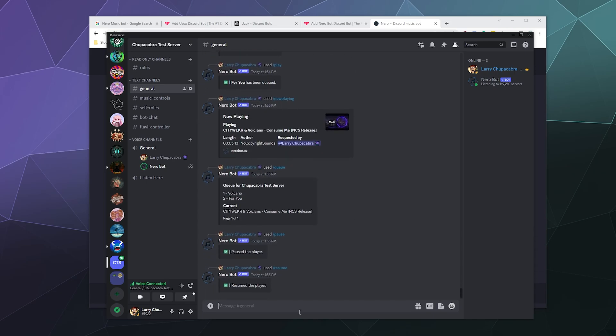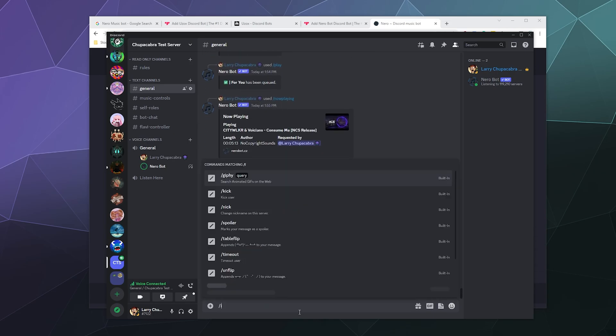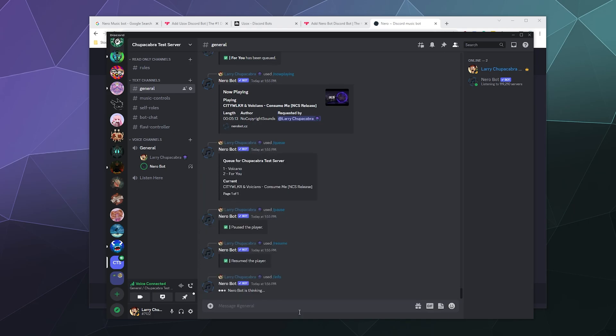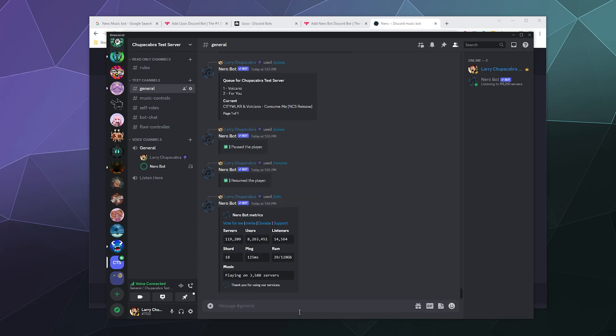Let's check out the info section. So this is currently playing on 119,000 servers. It's got 8 million users, currently 14,000 listeners, 18 shards, 125 millisecond delay. It's got lots of RAM to use but it's not really using all of it, and it's currently actively playing right at this moment on 3,588 servers. That's kind of cool.